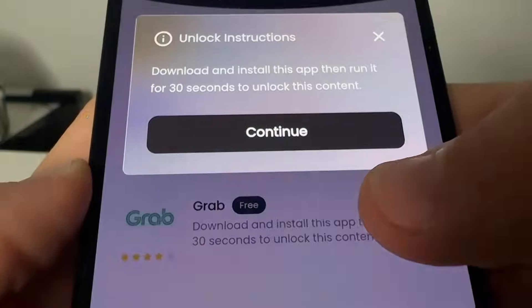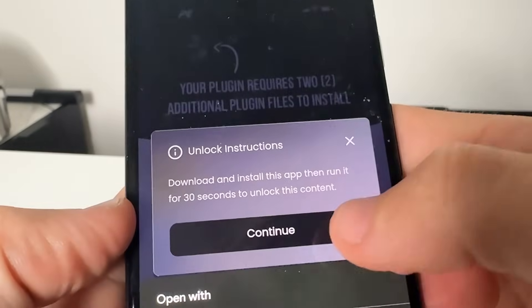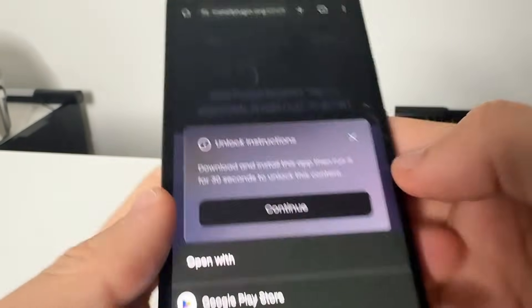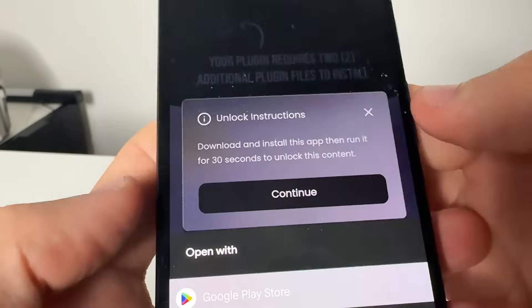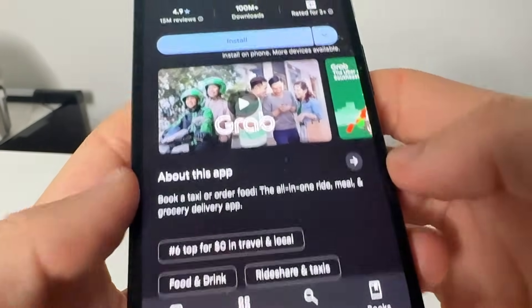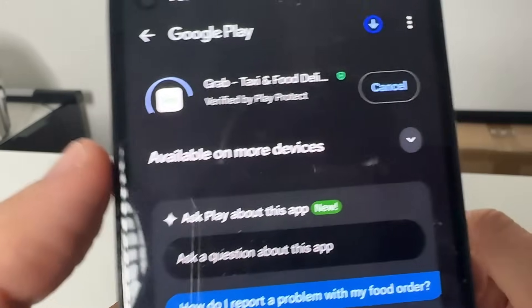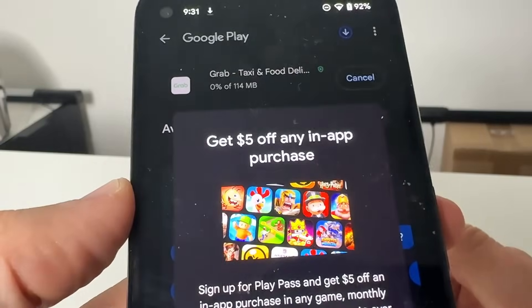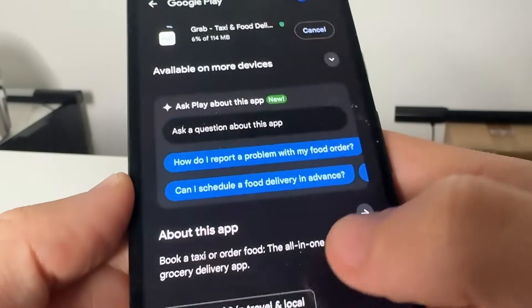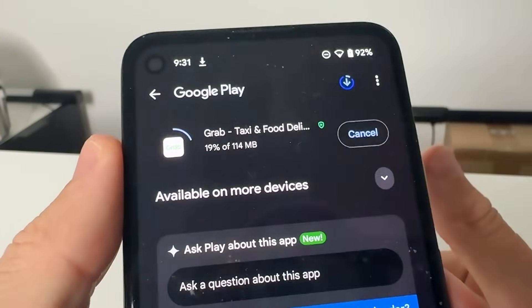What you need to do is complete any two of these — they're completely free. For example, this one says to go ahead and get the app called Grab, then open it up. So you open it up, press Continue — sometimes they will bug out — go to the Google Play Store and it wants us to get the Grab app, so we just press Install. Okay, it's a taxi app — as you guys can see we're getting the Grab taxi and food app.